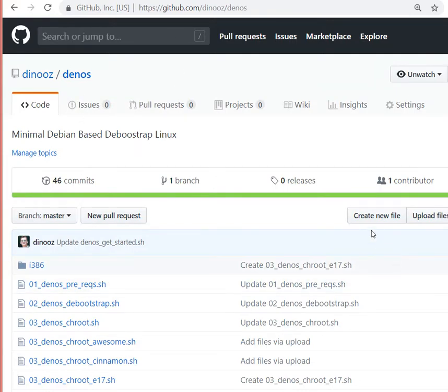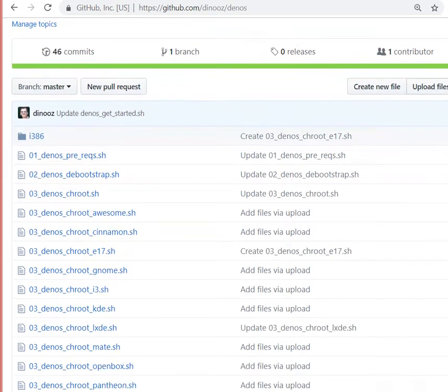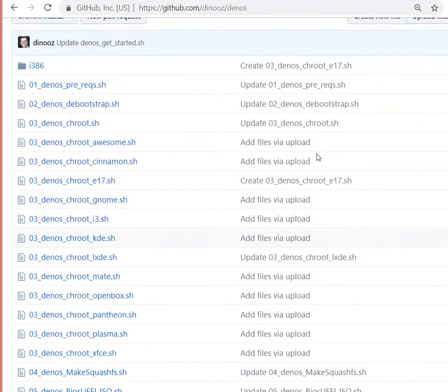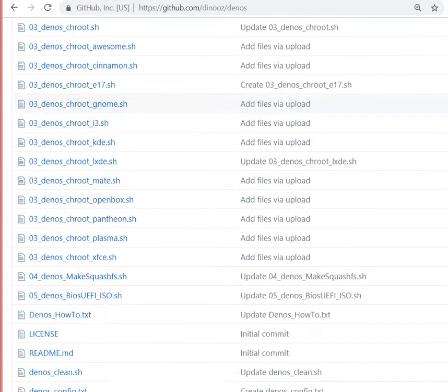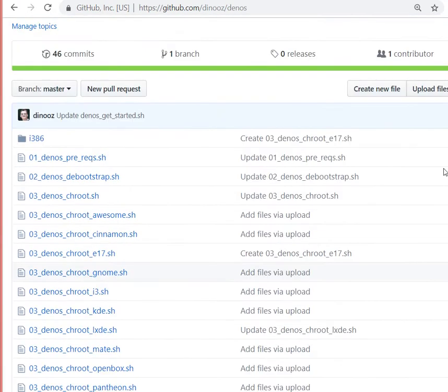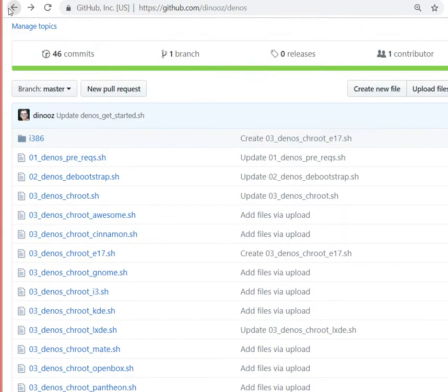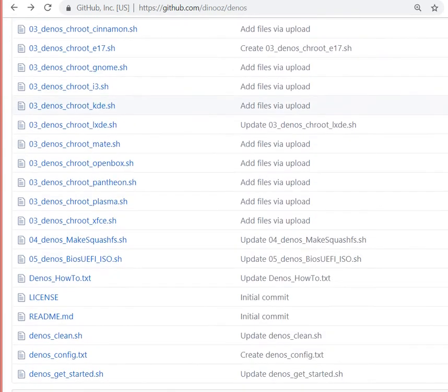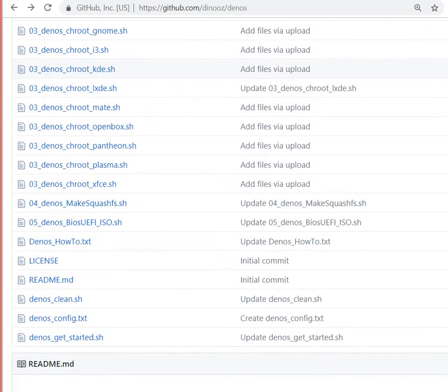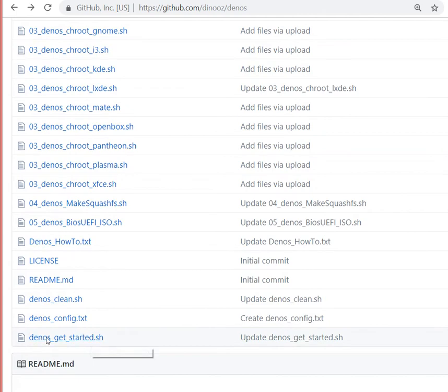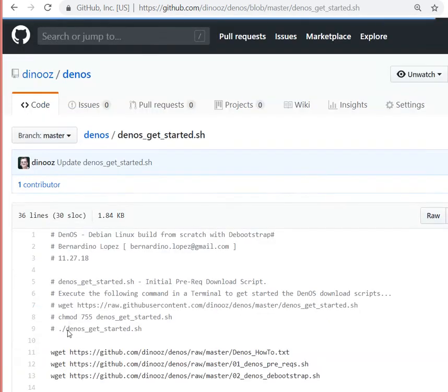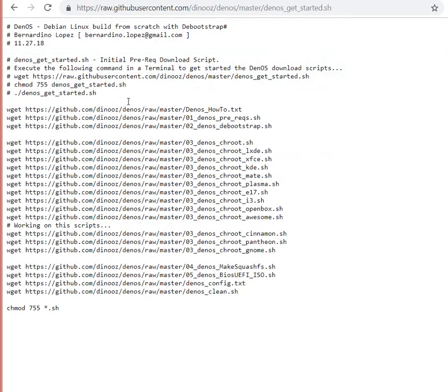You can run it for 64-bit or 386 architecture, and they're really reliable. This will be a Debian distribution using debootstrap. There's a file called denos_get_started - if you look at it in raw mode, you can see it's just wget to download a bunch of files and the script you actually need.